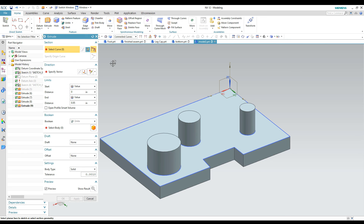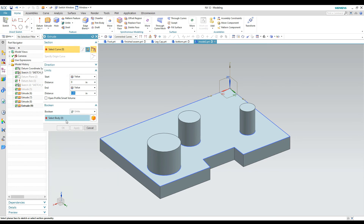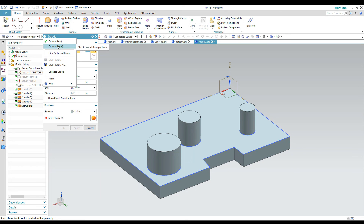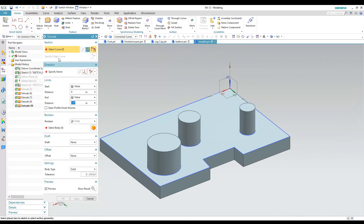For those new to NX, when you first go into the extrude command you might have a different-looking dialog box that only shows down to the boolean operations. If you want to see more options, hit the settings dialog options button and change it to 'Extrude More.' When you do that you get more options of things you can do with the extrude command.